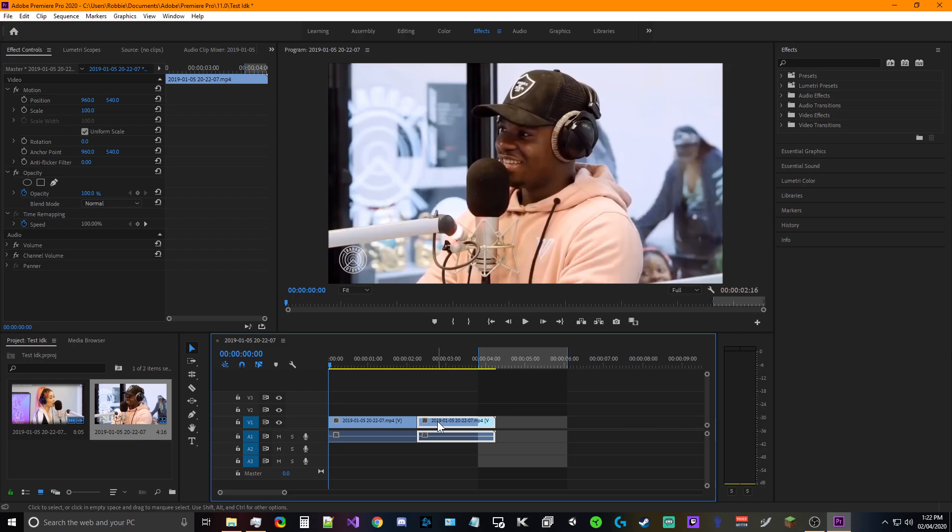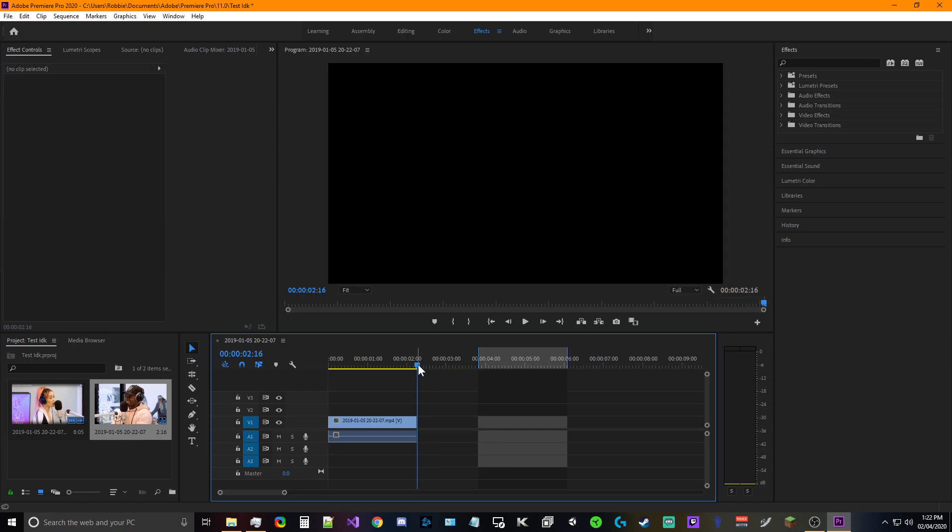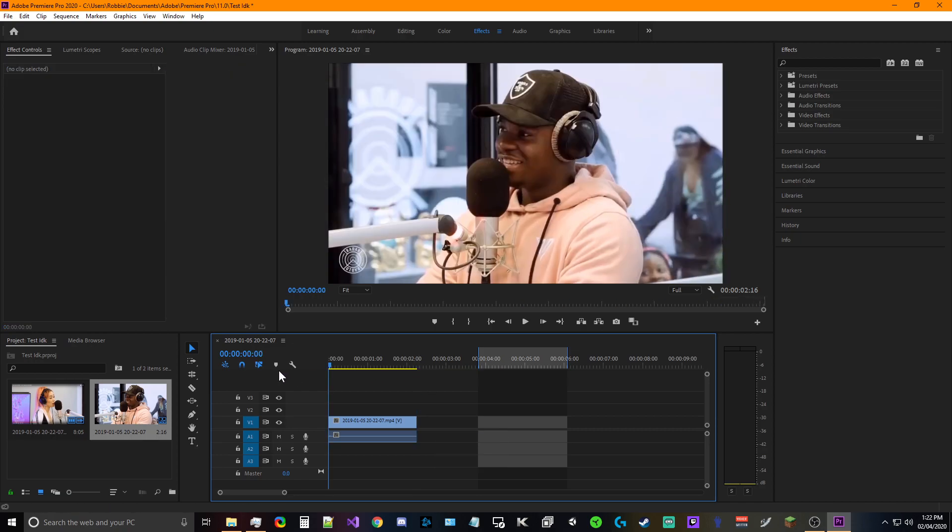So the same with this. All right, and so we should have our clip now.